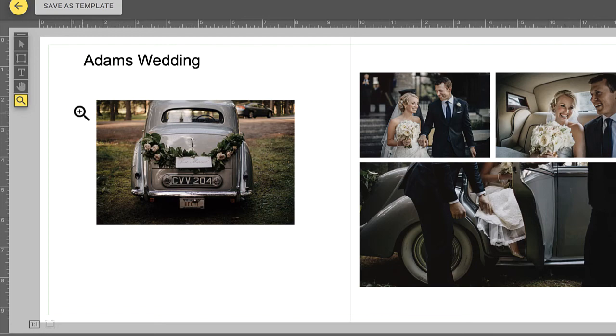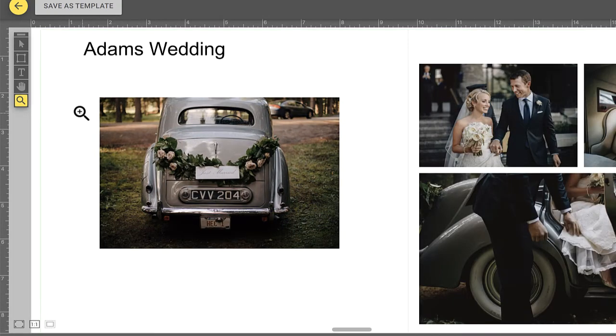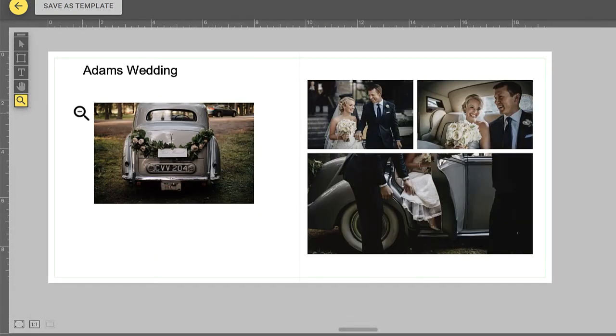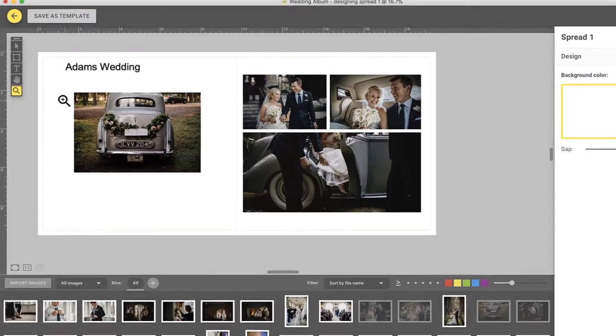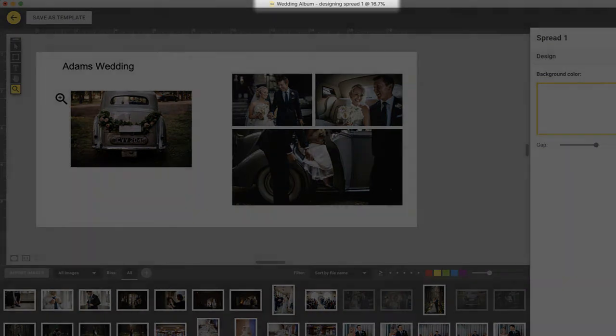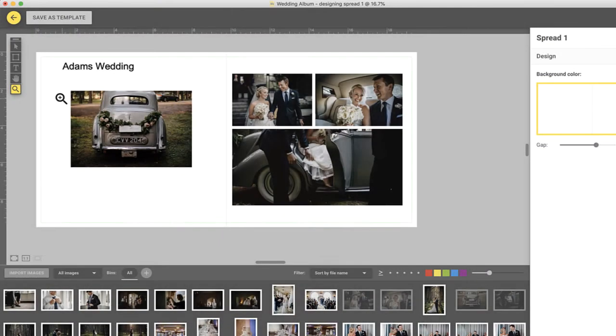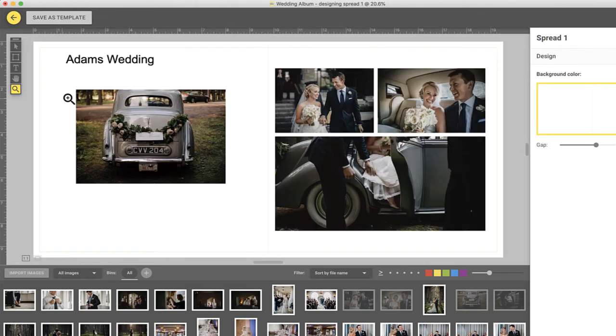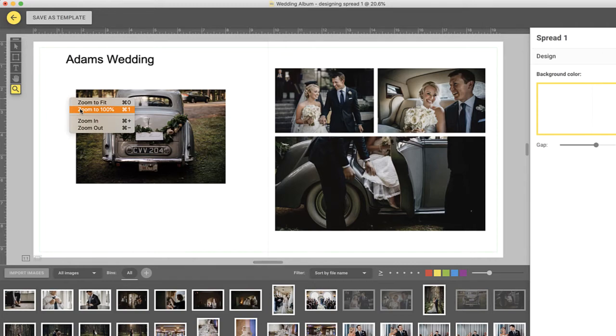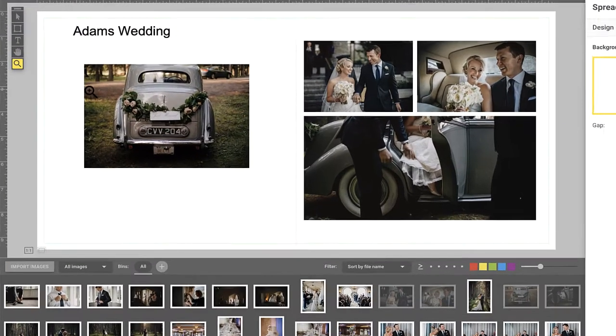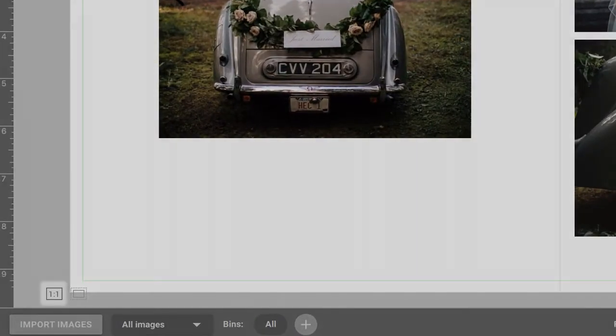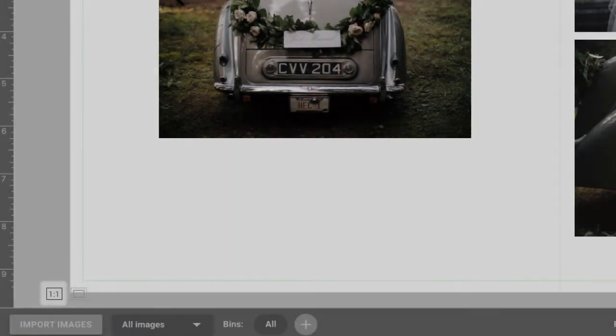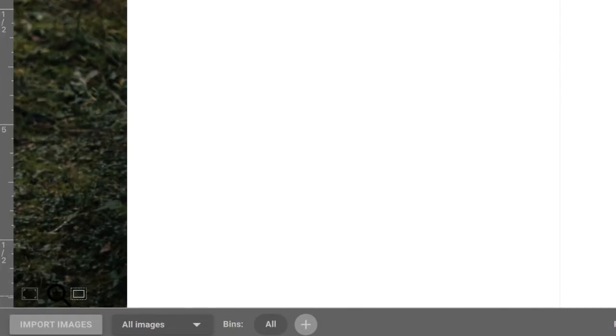It is especially useful when used with the zoom tool. To zoom in, simply click on the spread. To zoom out, hold the alt key while clicking. You'll see the amount you are zoomed in at the top. To see the entire spread, right-click and choose Zoom to Fit. Or, to see the spread at 100%, right-click and choose Zoom to 100%. You can also use the icons on the bottom left, allowing you to Zoom to Fit and Zoom to 100%.